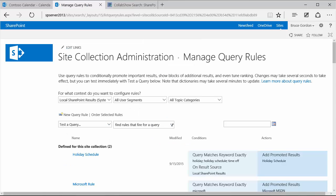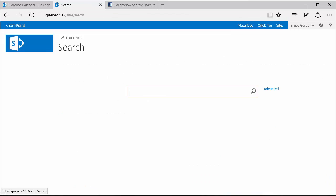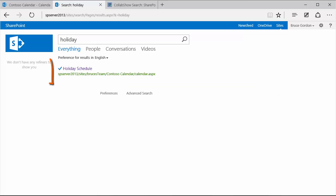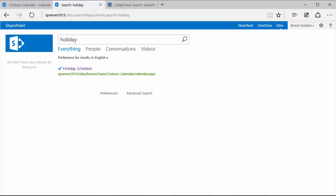And then we'll go ahead and test it out. So to test it out, I'm going to go to the home page of my search site, type in one of my query rule terms, holiday in this example. Hit return. And I can see in my search results that there is my promoted result. So now I want to add an image or visual to go with my promoted result. And in earlier versions of SharePoint, this was commonly referred to as a visual best bet.